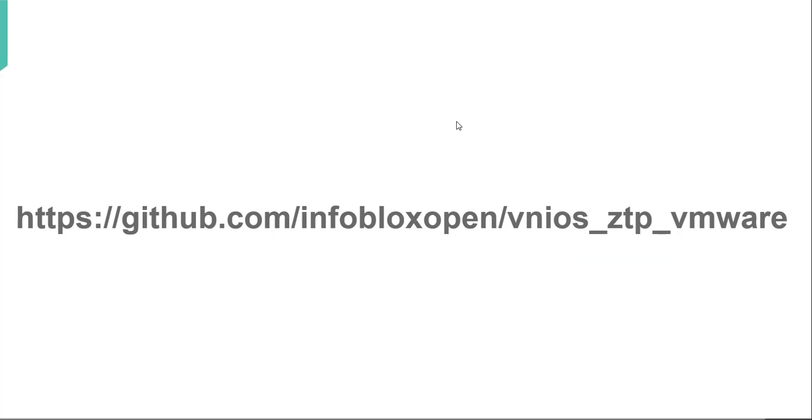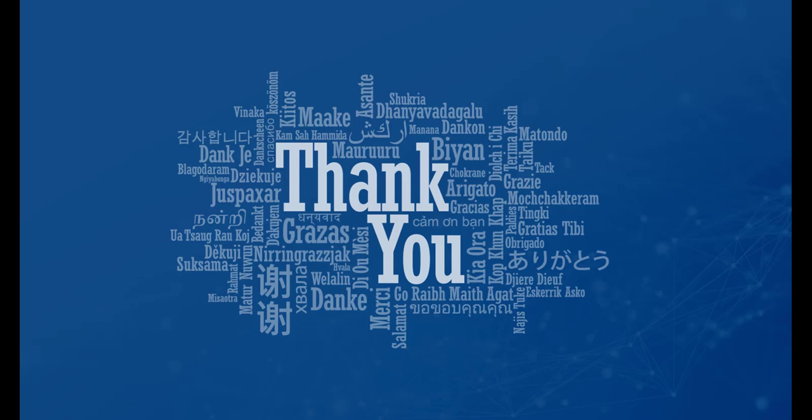Ansible playbooks used in this video can be downloaded from Infoblox GitHub account. Infoblox grid deployment automation through Ansible not only speeds up the deployment process but also streamlines it. Thank you for watching this video.